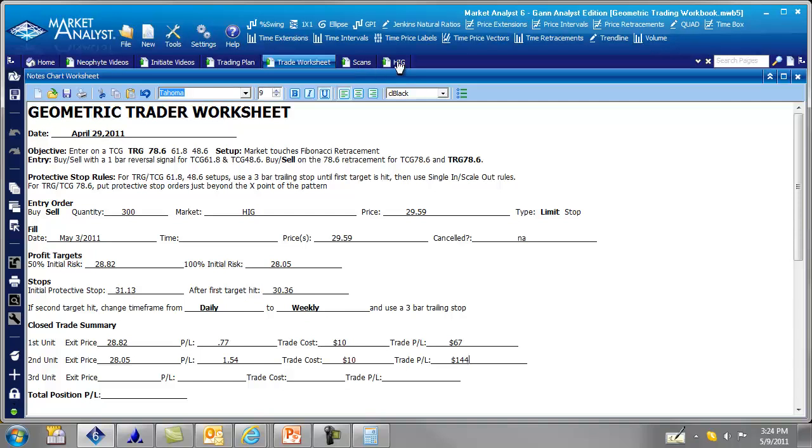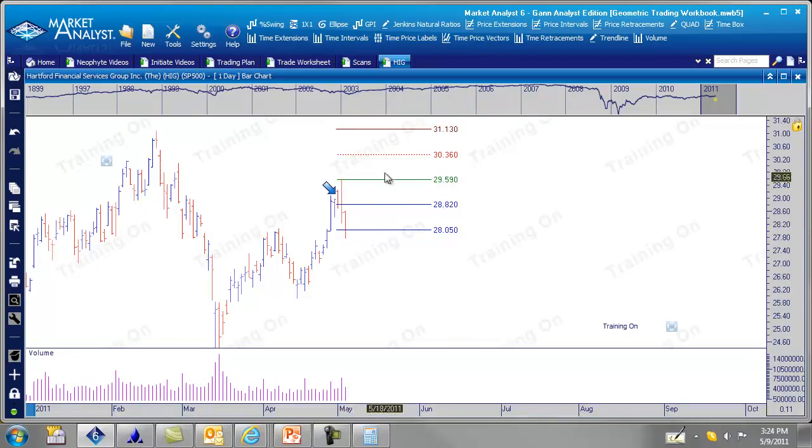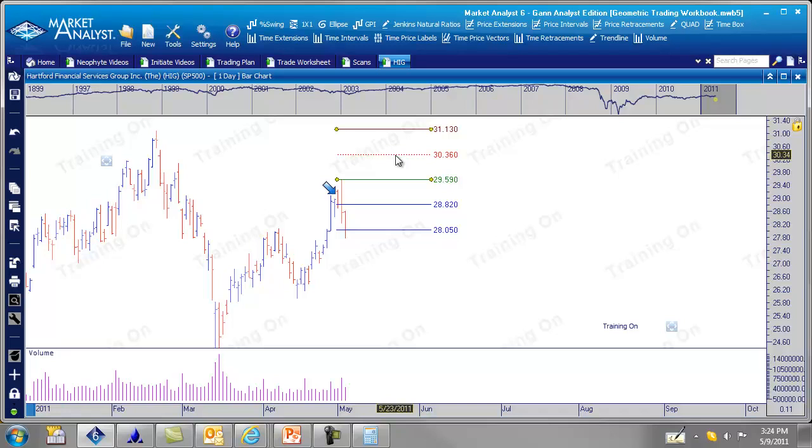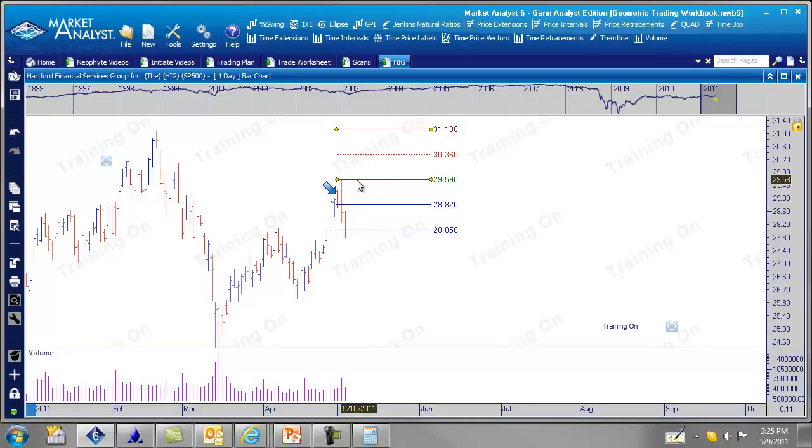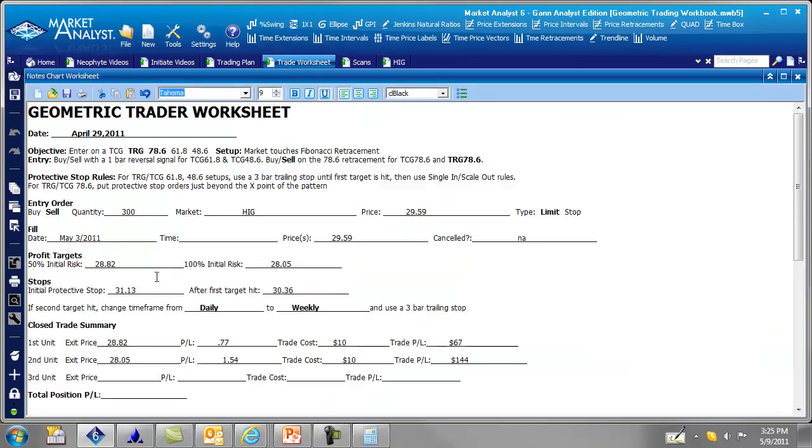Let's go back here. So what do we do with our orders? Now that we've hit the second target, now we cancel this order for the buy stop at 30.36. We cancel that. And now we put a buy on a stop at 29.59 for 100 shares of HIG. Do we put another order down here somewhere? Well, actually, this is the point when we start using a three bar trailing stop on a different time frame. Remember, if we go back here, it says, if second target is hit, change time frame from daily to weekly and use a three bar trailing stop.